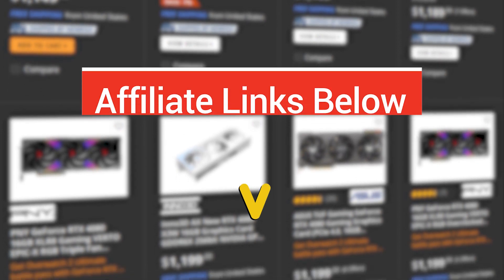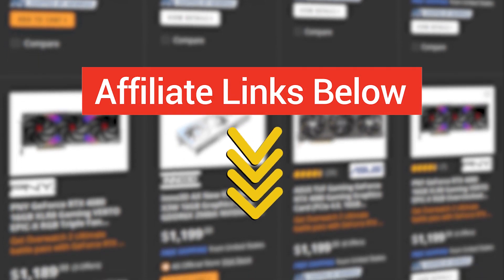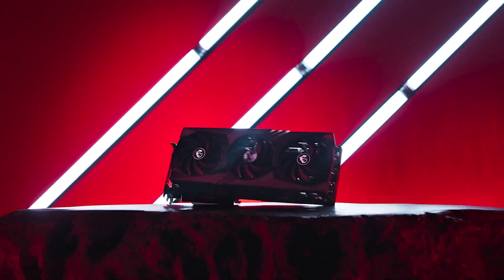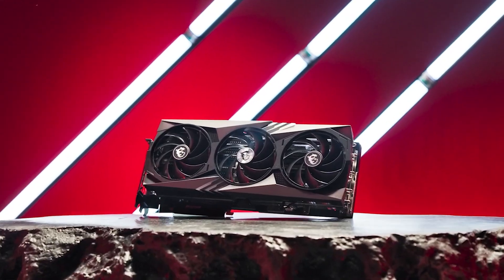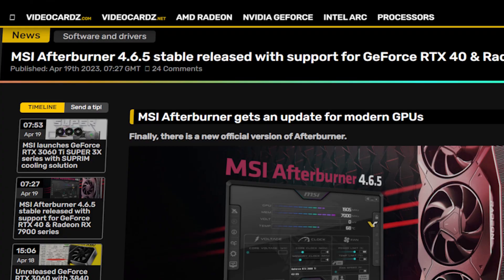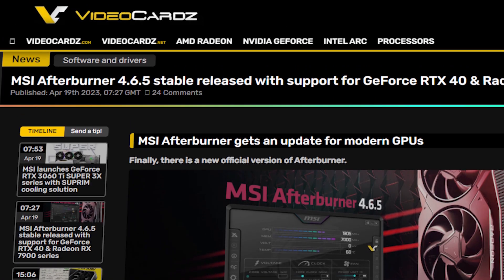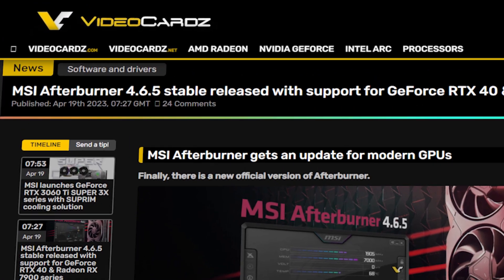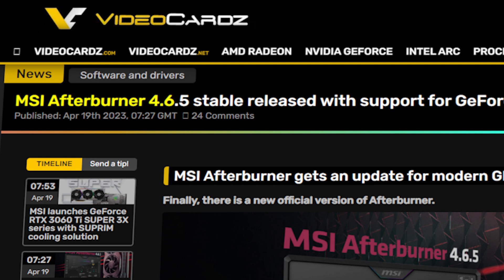you can buy one of them through my affiliate links provided in the description. And lastly, good news if you own any of the latest-gen GPUs, as MSI Afterburner just got its newest stable update, 4.6.5.